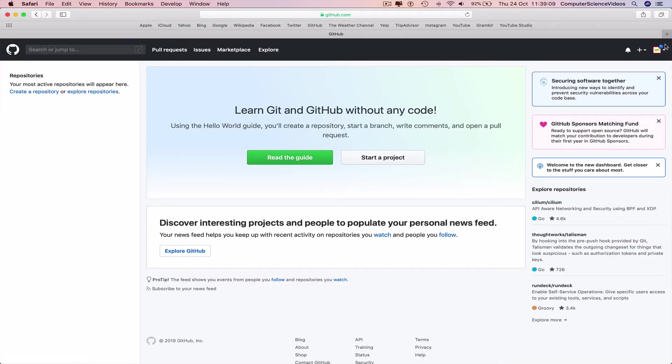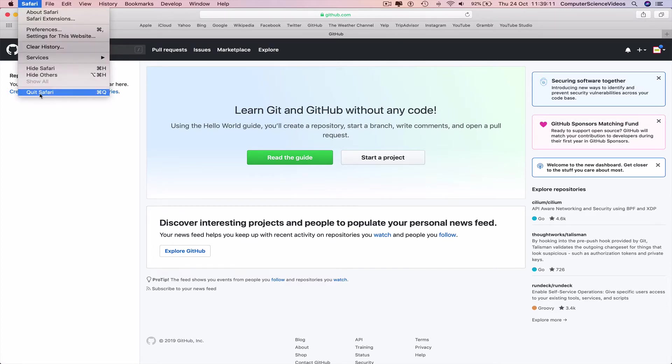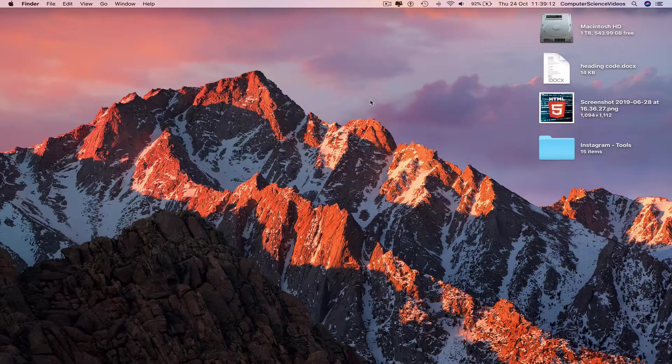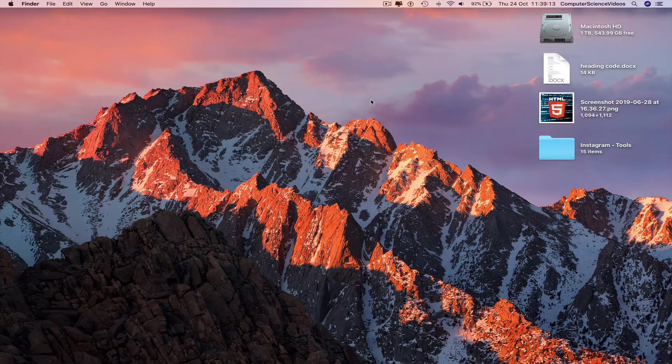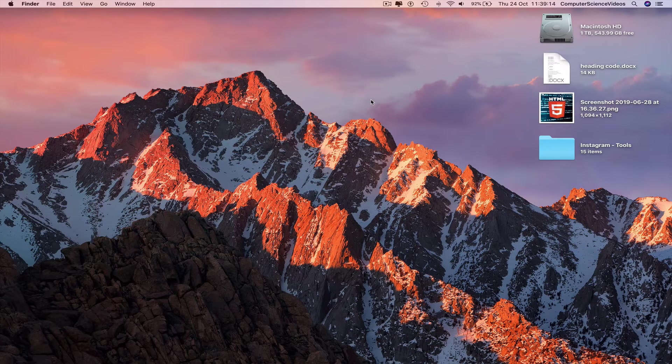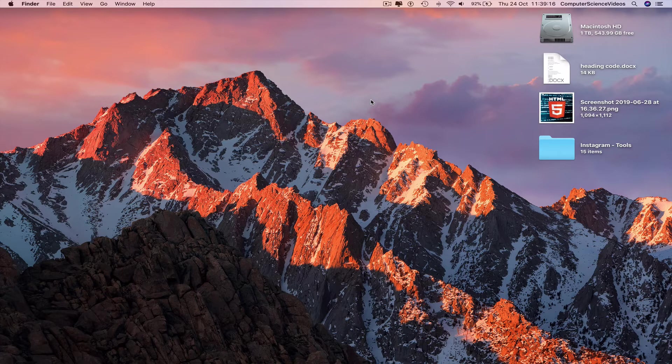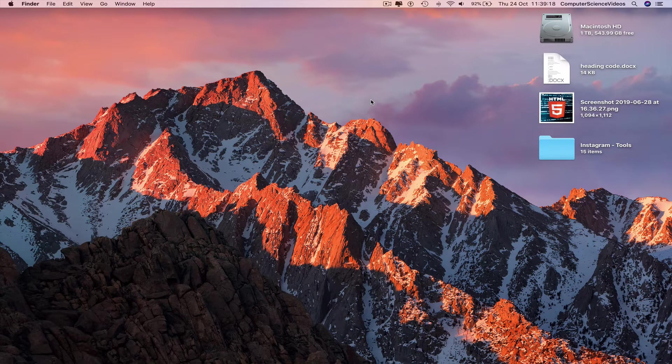GitHub.com, quit Safari. That's it with this video. I'll see you guys in my next tutorial. Thanks for now.